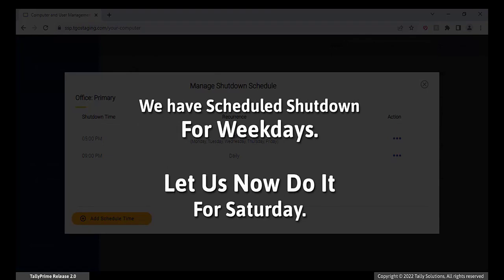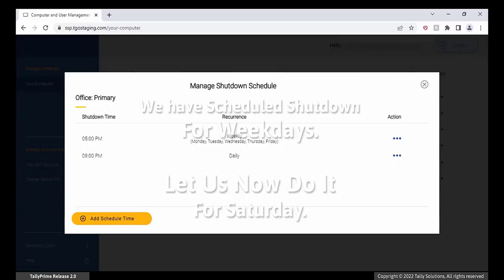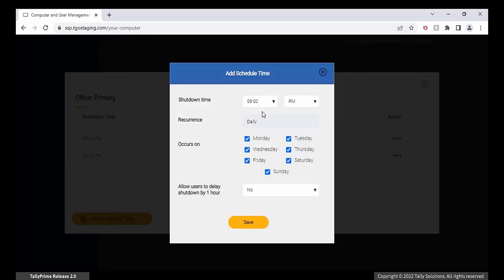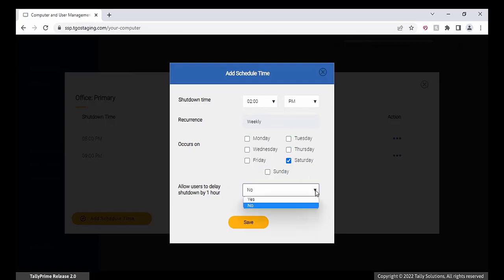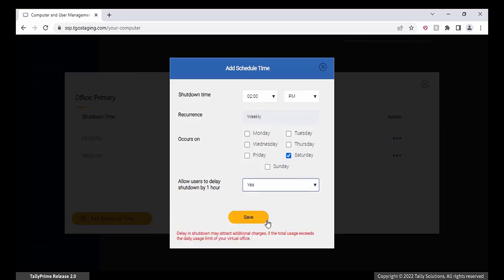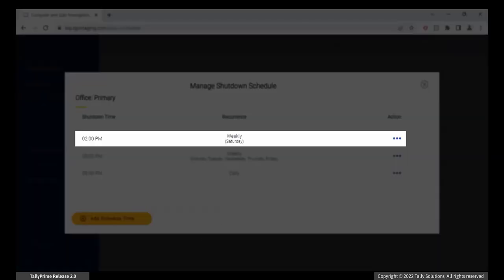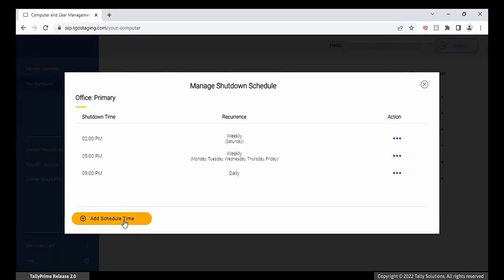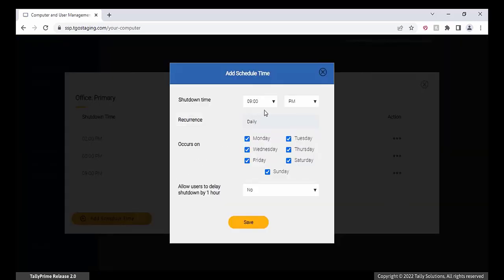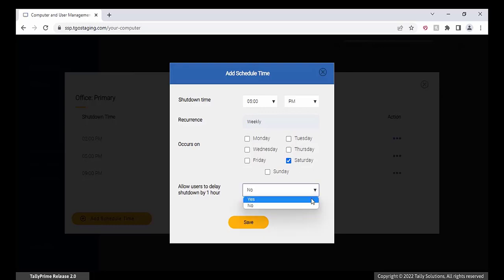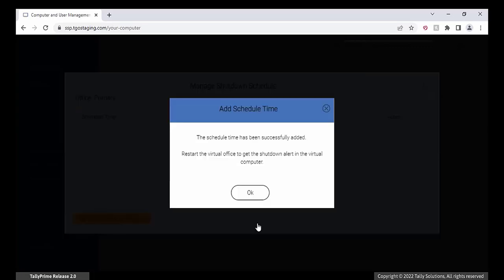We have taken care of shutdown on weekdays. Now for Saturday — click Add schedule time and select the shutdown time as 2 PM. In the Occurs On section, select only Saturday and uncheck all other days. Select Yes in the Allow users to delay shutdown by 1 hour field, then click Save. The schedule is added to the shutdown time. You can also add a second schedule at 5 PM on Saturday where delay of shutdown is not enabled, so users can keep delaying the 2 PM shutdown until 5 PM, at which point the machine will shut down at 5 PM.